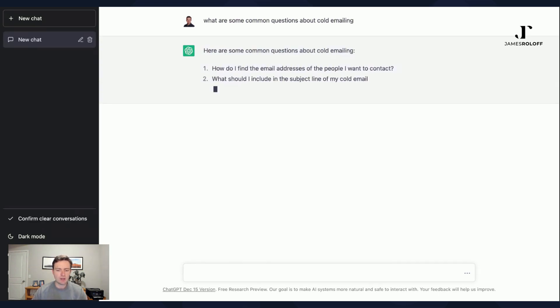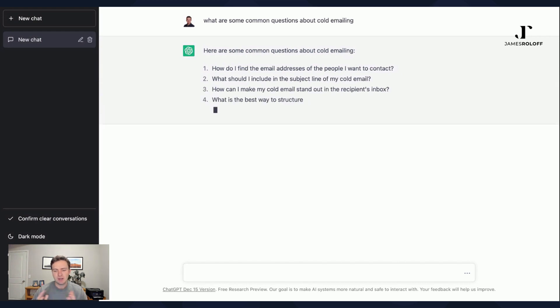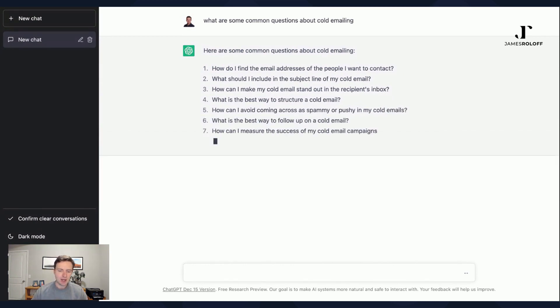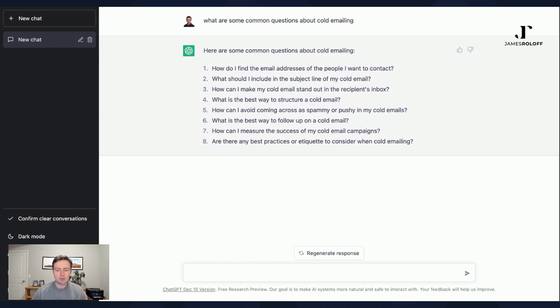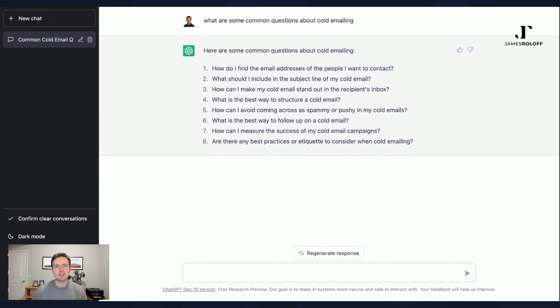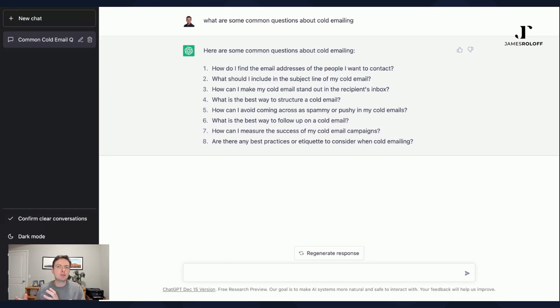So again, right away, giving me nice, good content here. Common questions about cold emailing: how do I find the email address of the person I want to contact? What should I include in the subject line? How can I make my cold email stand out in the recipient's inbox? So again, these are all great FAQ style responses that I might then take these if I'm a content expert, not meaning content strategy, but as in an expert in what I'm writing about, which might be you and your business and your industry.